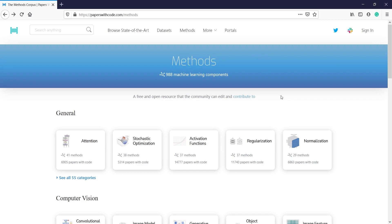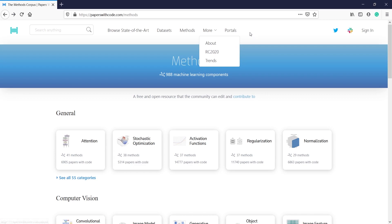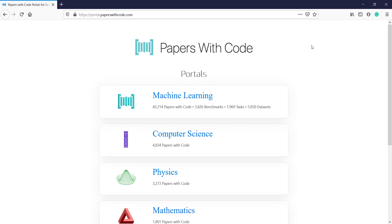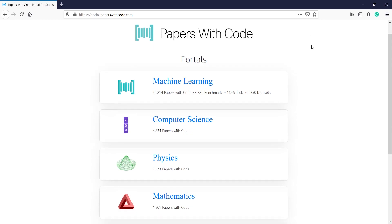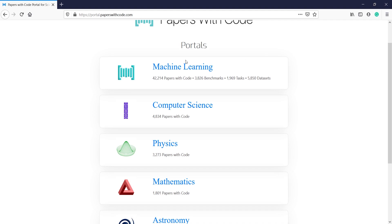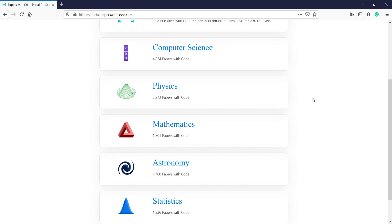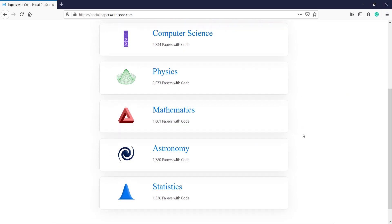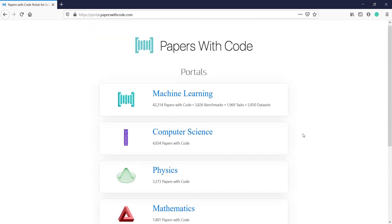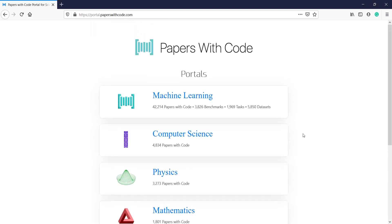There is one more option — More. If you click here you will get Trends and RC 2020. There is also a Portals option. If you click on Portals you will come to a page where you can get different methods — for example, Machine Learning, Computer Science, Physics, Mathematics, Astronomy, and Statistics — everything is available on this one website.